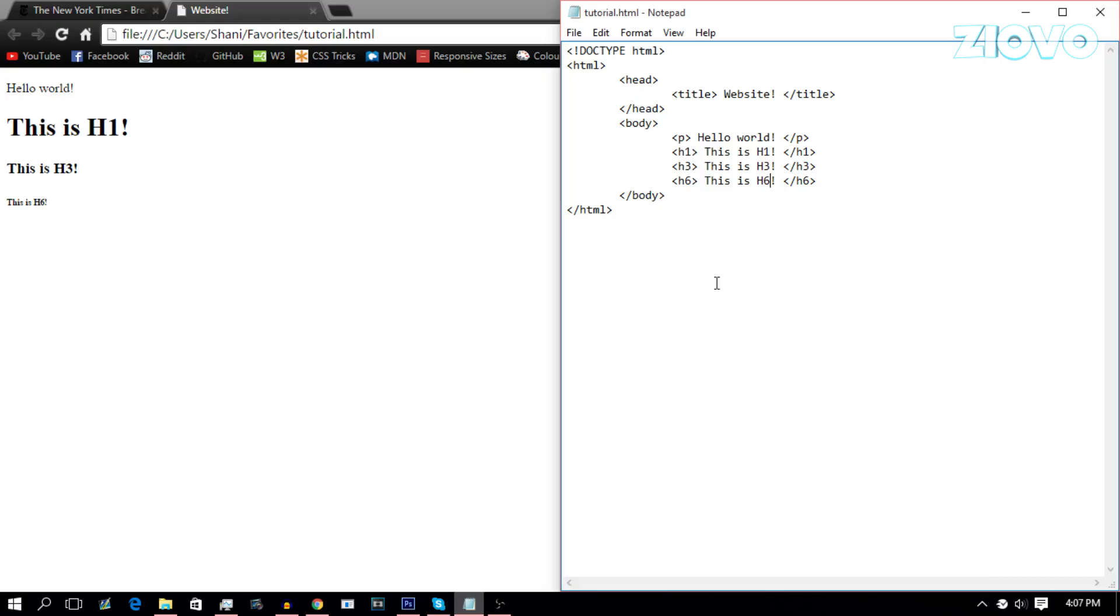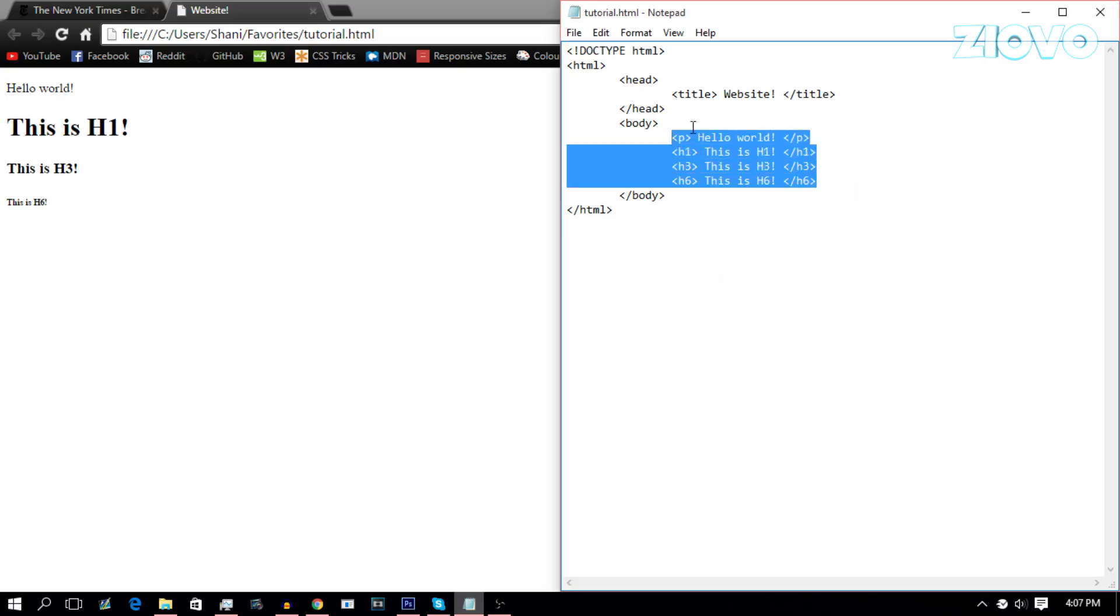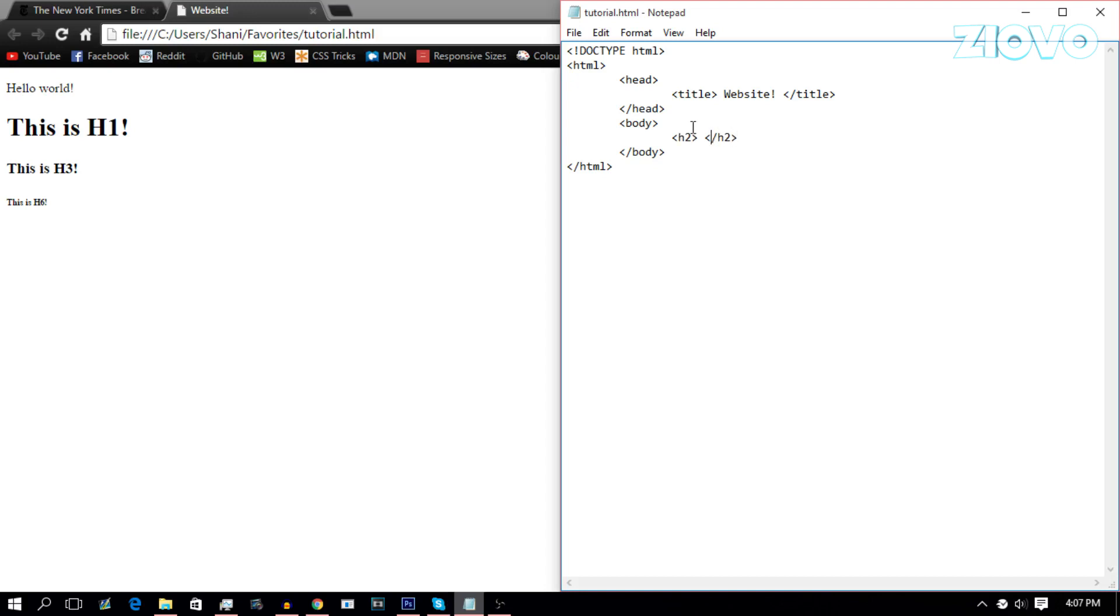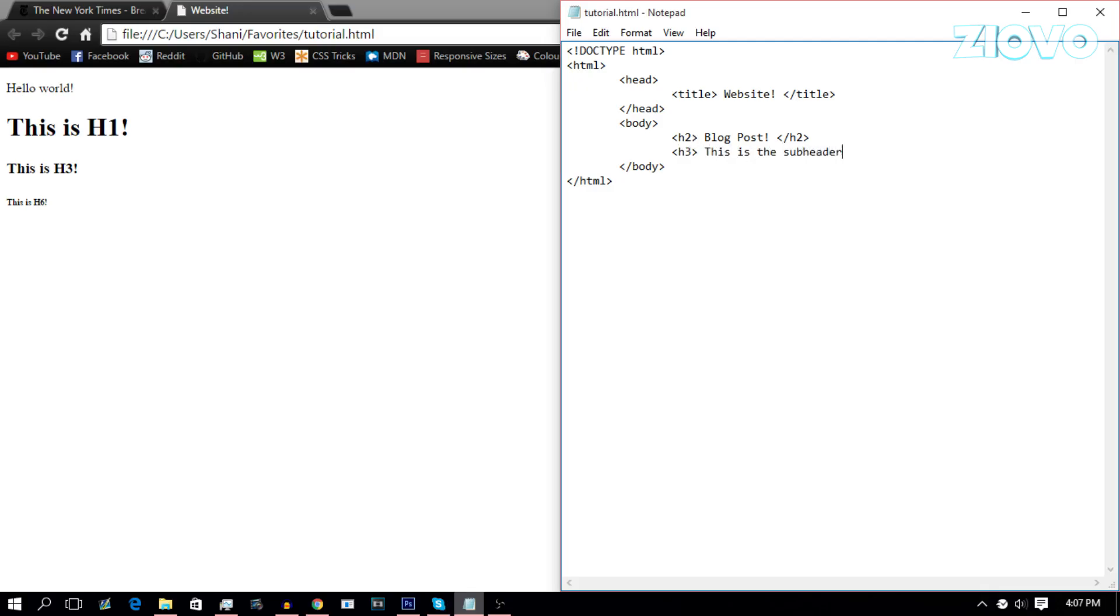So now we know some elements that we can use in HTML and we can use them to actually make a blog post maybe. So a blog post usually has a title, right? So we're going to use the H2 and we are going to go ahead and actually create a blog title. So maybe you can do like blog post. That is the title of our blog post. And after the title, usually there's a sub header, which can be a bit smaller, which I'll make an H3 and I can put in this is the sub header. And we're going to close that with the H3 tag. Don't forget the forward slash.